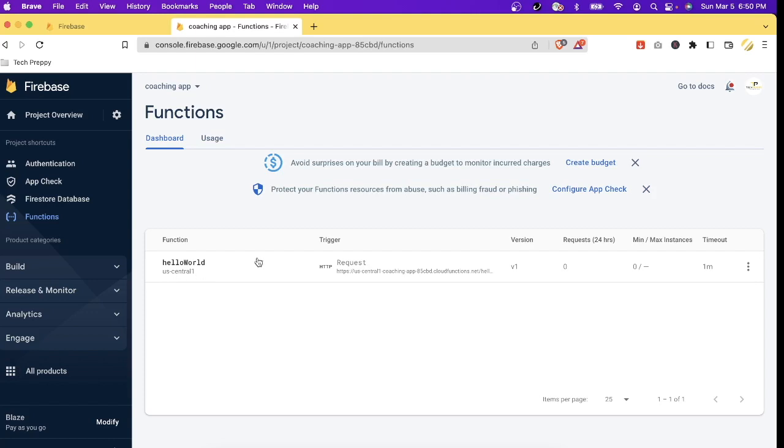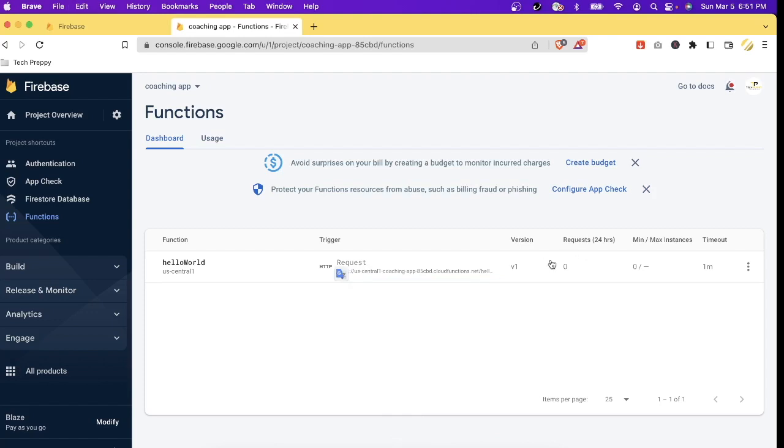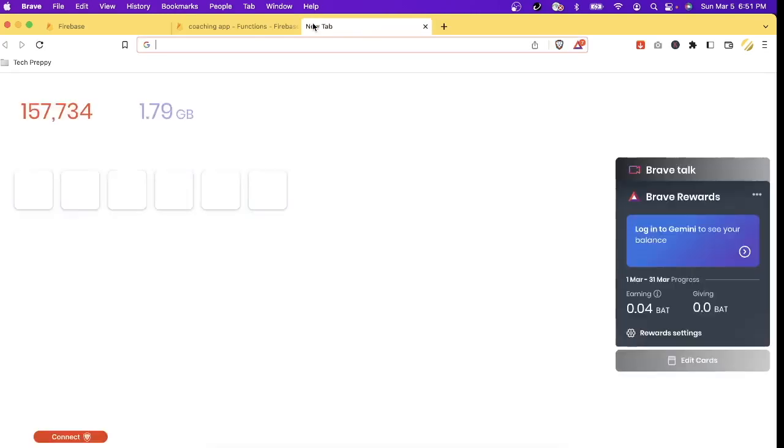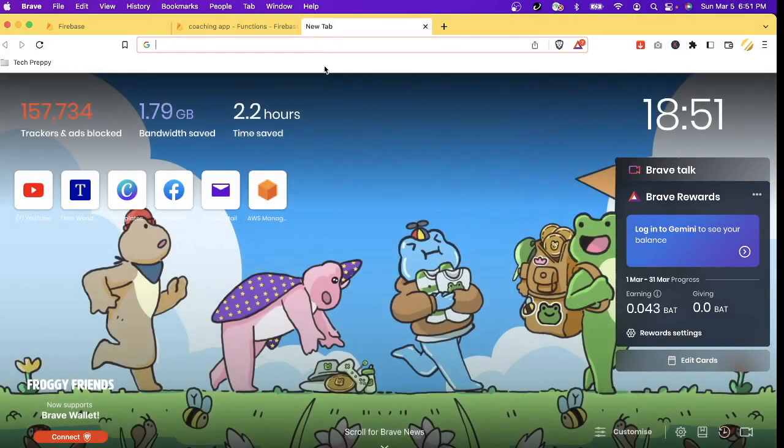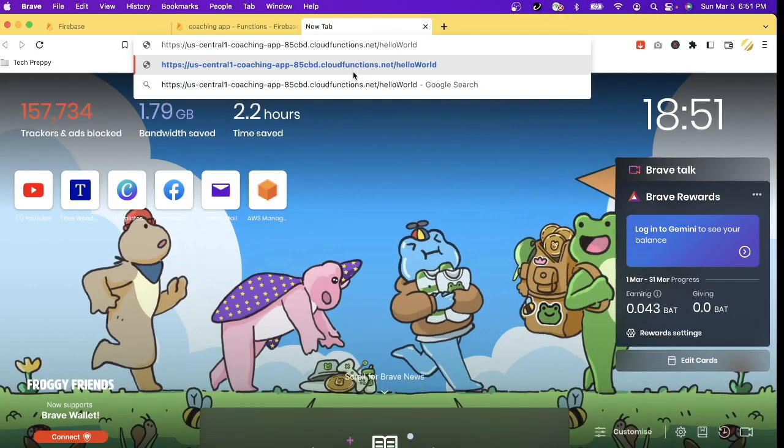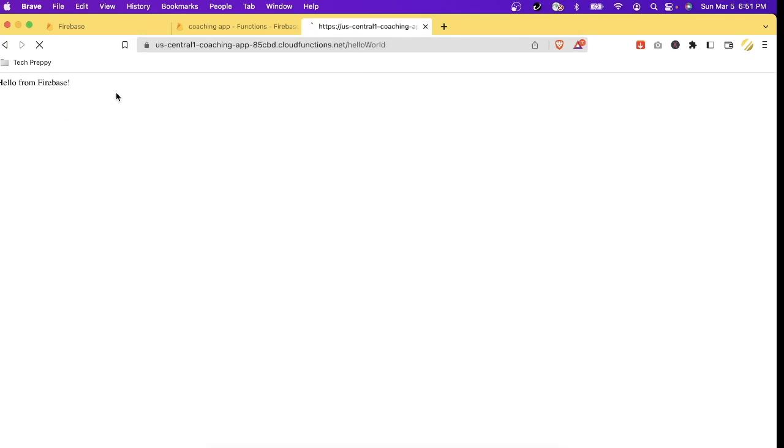And there you go, it's now showing our function with the name of helloWorld because that's the name of our function we put in the file. And then this is the request - so this is the URL that we will call that will return hello world. Let's copy it. As you can see here it's version one and there's no request yet and the timeout is one minute. So let's open a new tab in our browser and then let's paste the URL. Let's hit enter. There you go: Hello from Firebase.